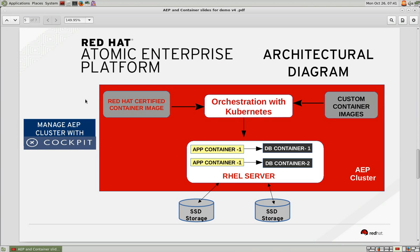In this demo, we have two database containers and two application containers. The containers are launched using Kubernetes from custom container images that are built using certified RHEL 7 image.